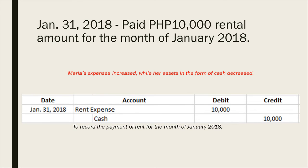On January 31, 2018, she paid 10,000 pesos rental for the month of January 2018. In this transaction, Maria's expenses increased while her assets in the form of cash decreased. The journal entry for January 31 is: debit rent expense and credit cash of 10,000 pesos, to record the payment of rent for the month of January 2018.